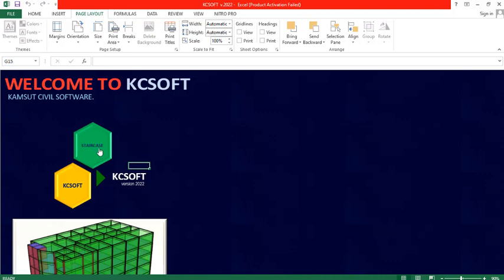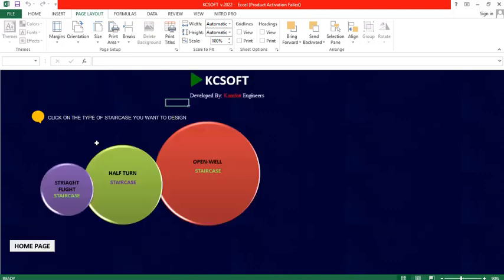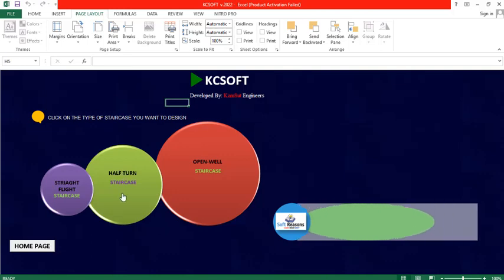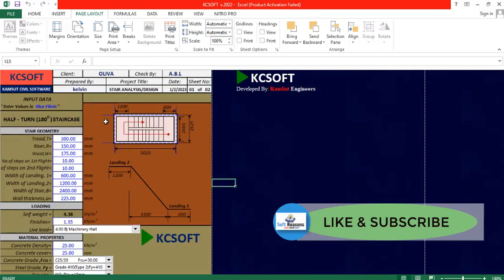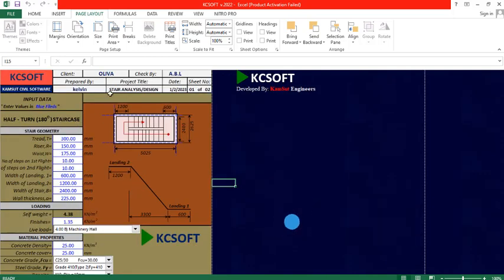For subsequent development there will also be a means of designing structural members using this software. We just hit on the staircase tab and are taken to this page. In this presentation we are going to be looking at the half-turn staircase. You click on the half-turn tab — we have the half-turn tab, the straight flight tab, and the open well tab.